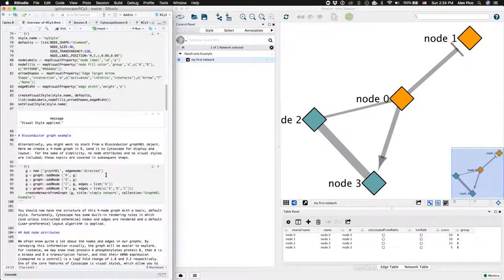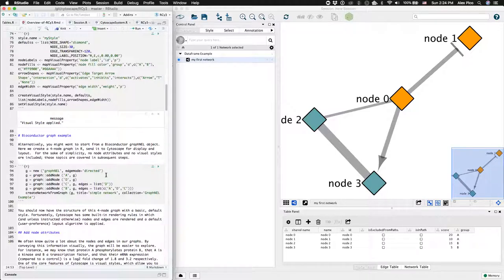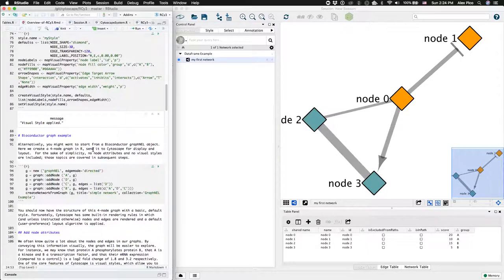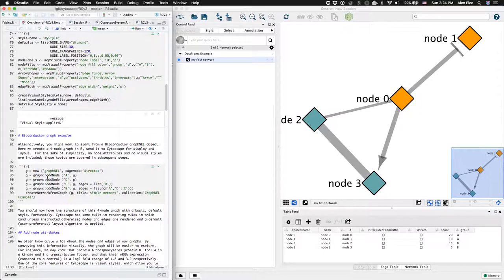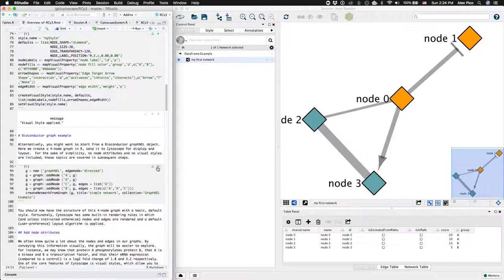Another common network type in R is the graphnel network object. This demonstrates the conversion of a graphnel object to Cytoscape, using the createNetworkFromGraph function.